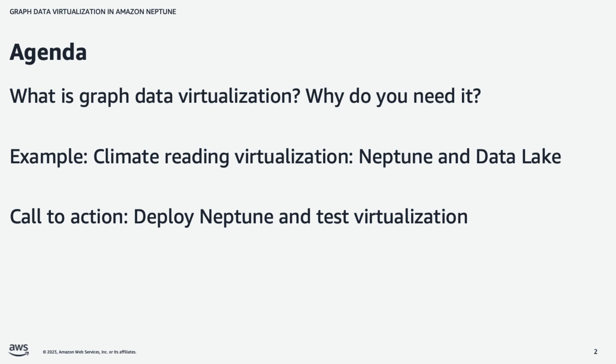We'll begin by talking about what graph data virtualization is and why you would want to use it. Then I'll give an example that shows climate reading virtualization involving Neptune and a data lake. And then as a call to action, I'll encourage you to deploy Neptune and test virtualization in your own account.